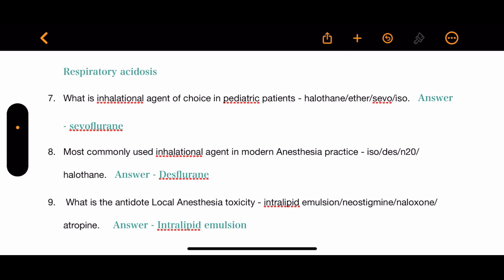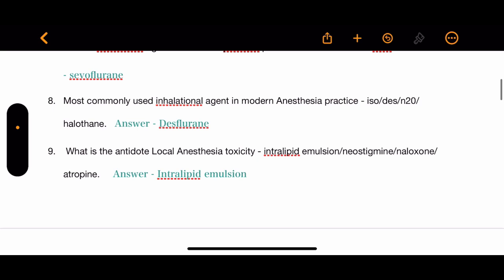Question 8: What is the most commonly used inhalation agent in modern anesthesia practice? The options are isoflurane, desflurane, nitrous oxide, and halothane. The correct answer is desflurane.